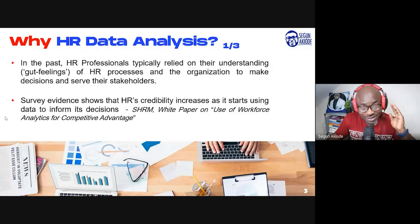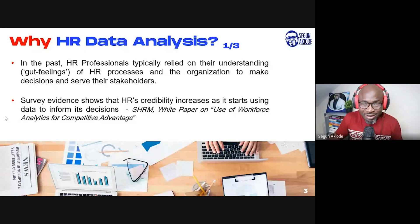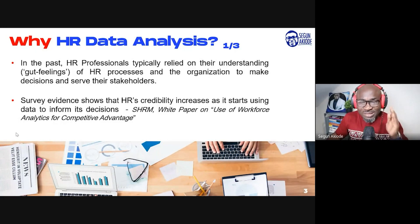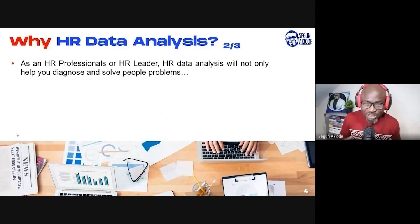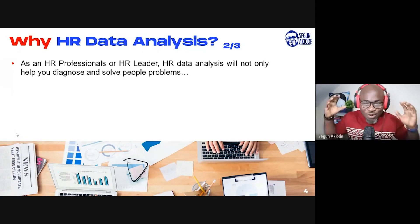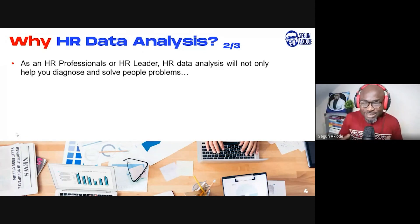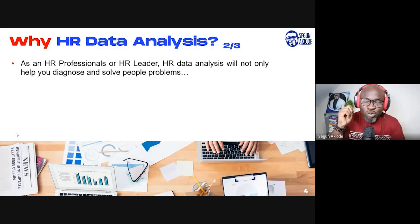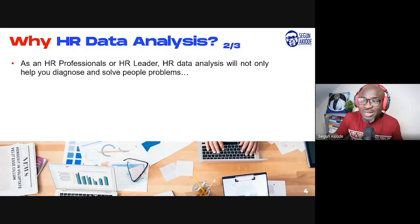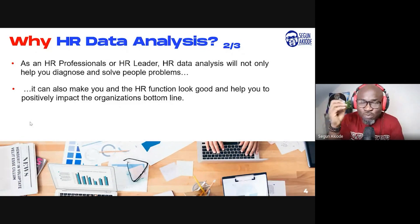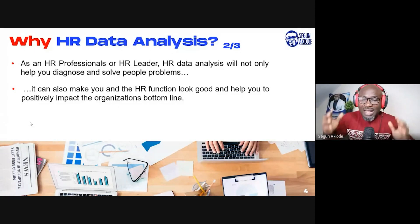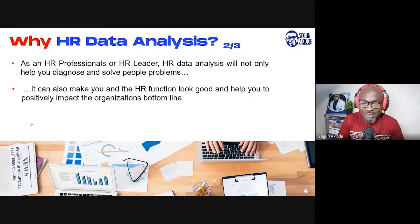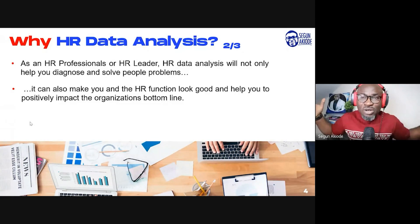HR's credibility increases as it starts using data to inform its decisions. As an HR professional, business owner, or business leader, it is very critical that you start to use data within your decision-making process. HR data analysis will not only help you diagnose and solve people problems — it will take you further. It will help make the HR function and yourself look good.